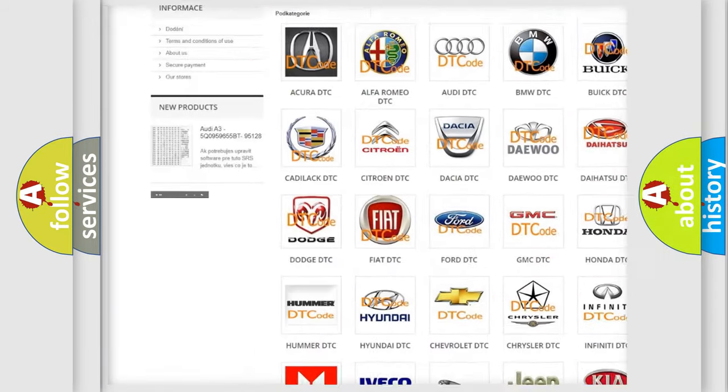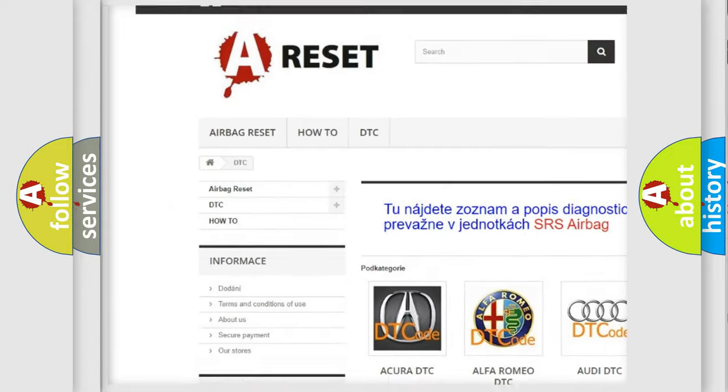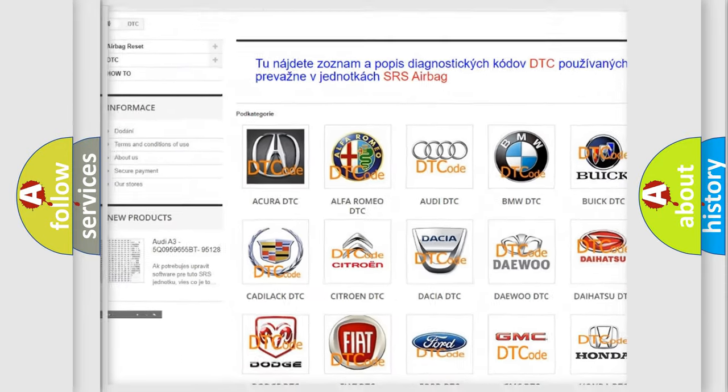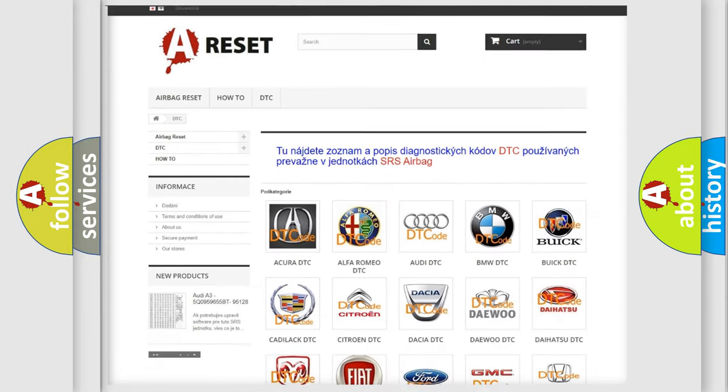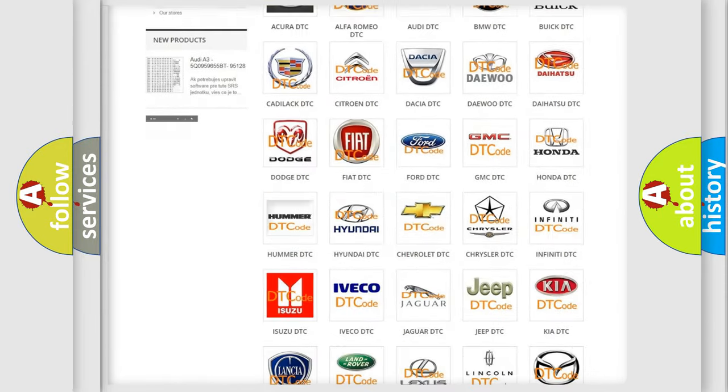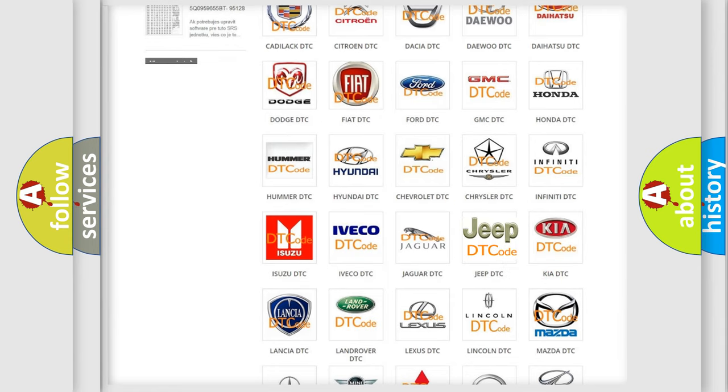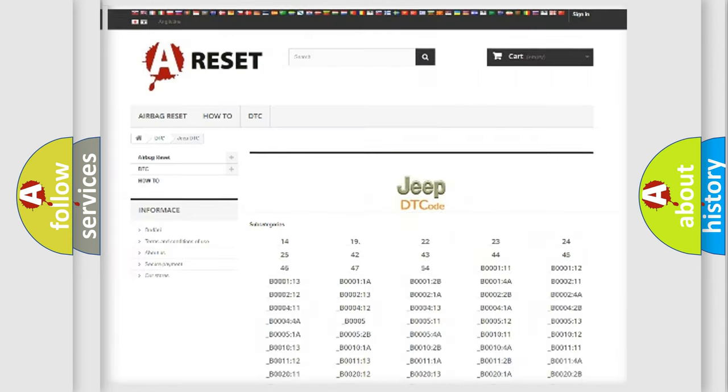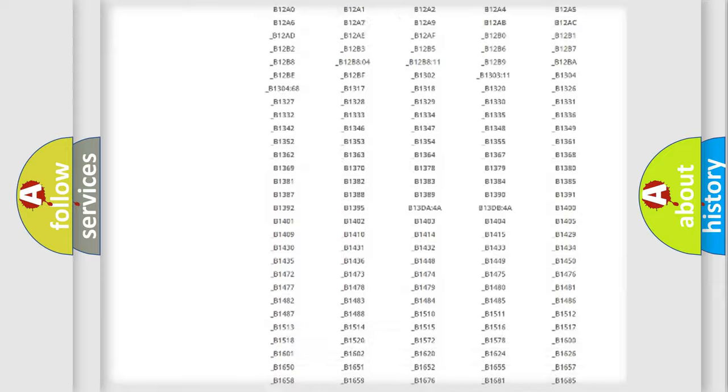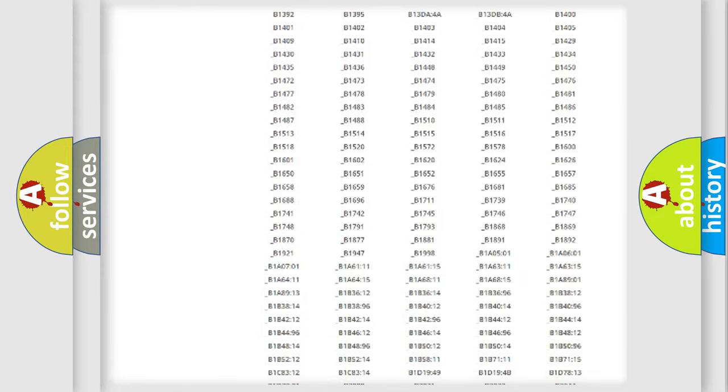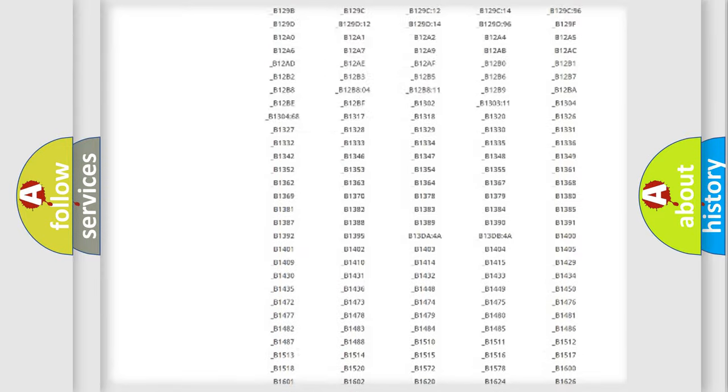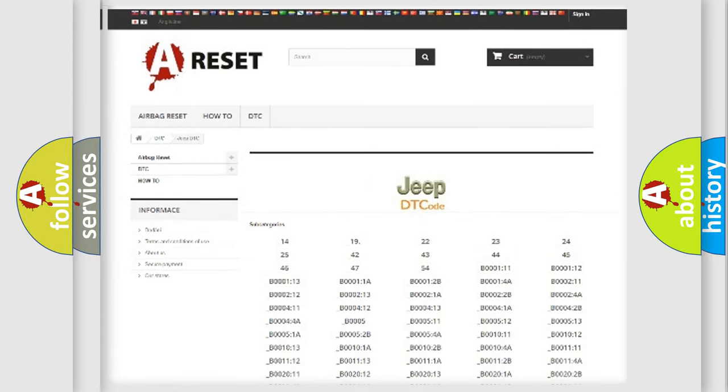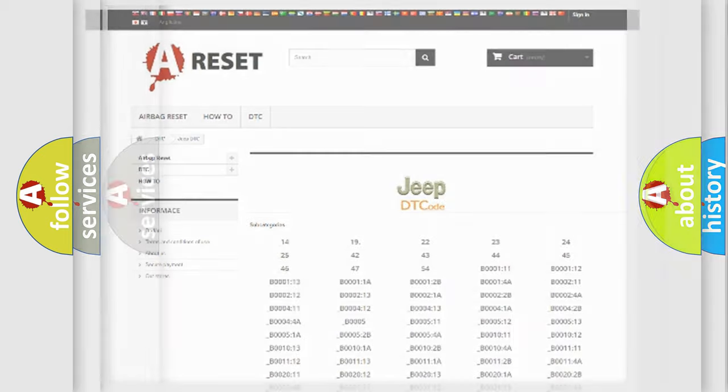Our website airbagreset.sk produces useful videos for you. You do not have to go through the OBD2 protocol anymore to know how to troubleshoot any car breakdown. You will find all the diagnostic codes that can be diagnosed in Jeep vehicles,